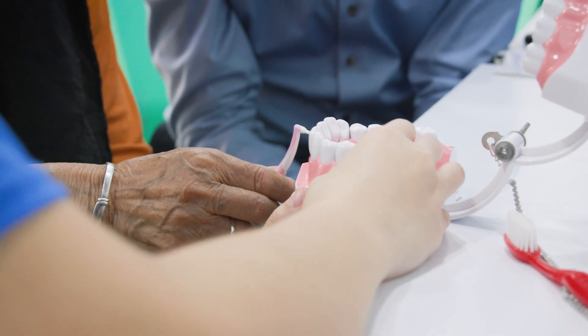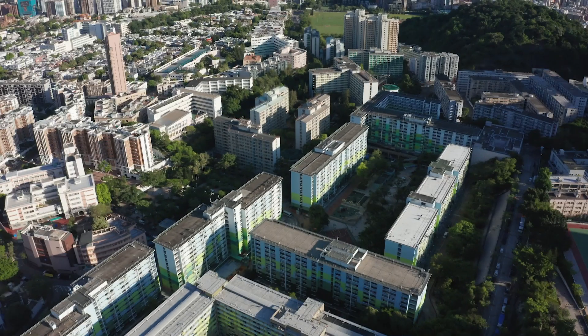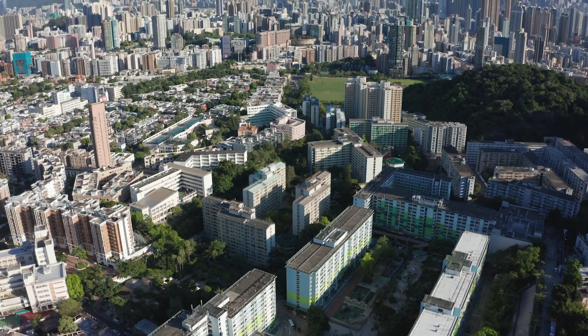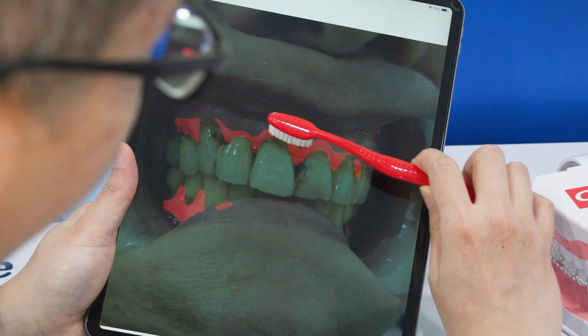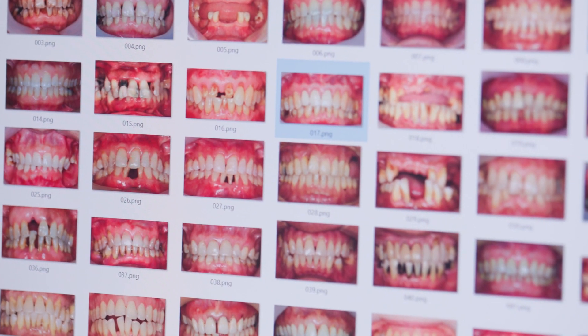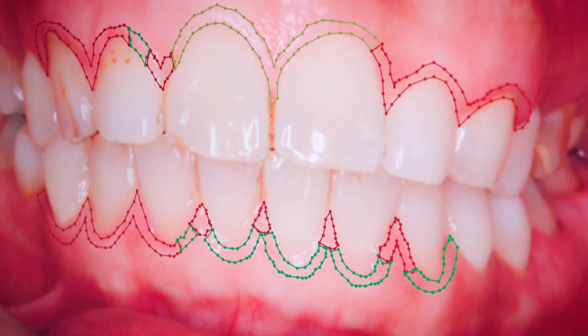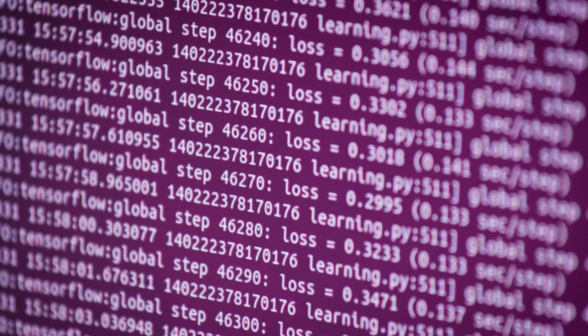Knowledge exchange is important so we can bring our research impact to benefit society, particularly for the elderly. Hong Kong is a very developed society with good wireless coverage and everyone has a good smartphone, so I expect this kind of technology to be widely adopted in Hong Kong in the future. Through this knowledge exchange, Hong Kong University Dentistry provides us high-quality data and labelling so we can further enhance the AI system algorithm to the next level.